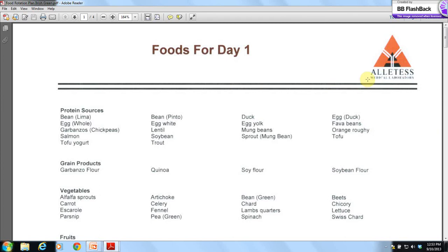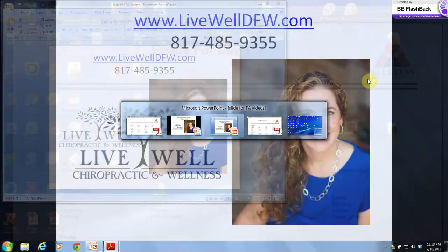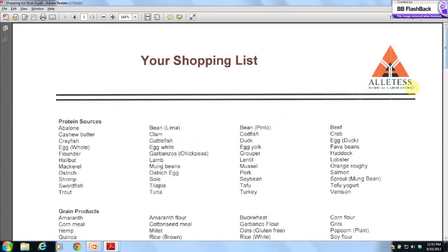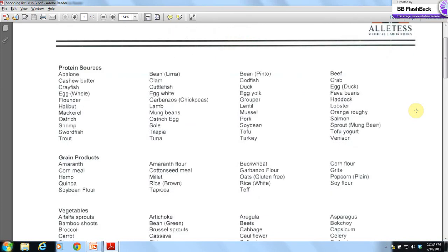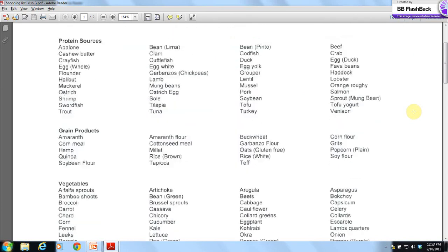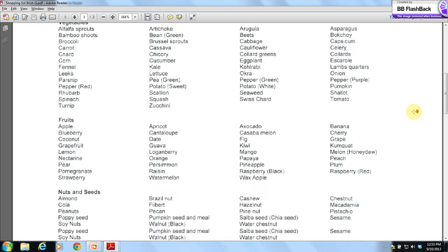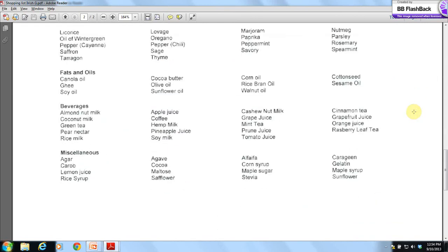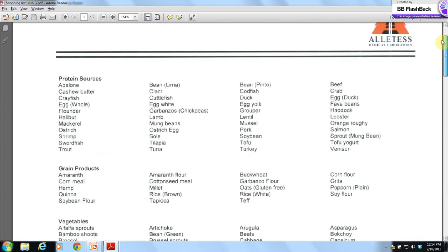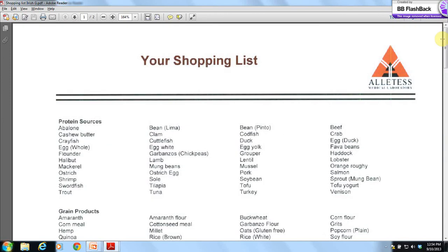Also to help you, here is your shopping list. The shopping list helps you restock your pantry and it can make those first few shopping trips after you get your results a lot easier. Everything on your list is customized just for you. If you have any questions, please call the office or email us because we are here to help you make this successful.